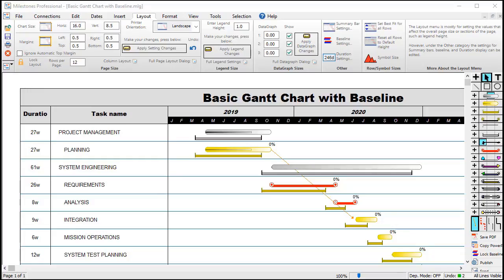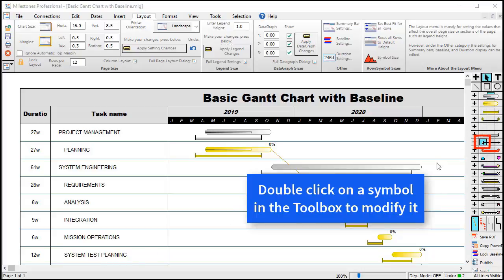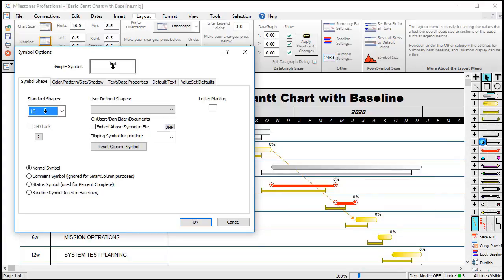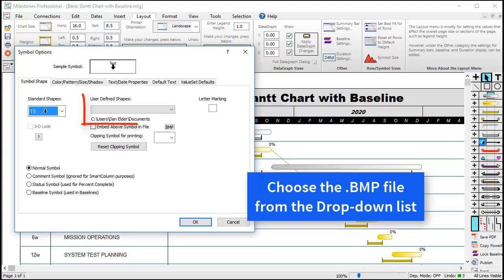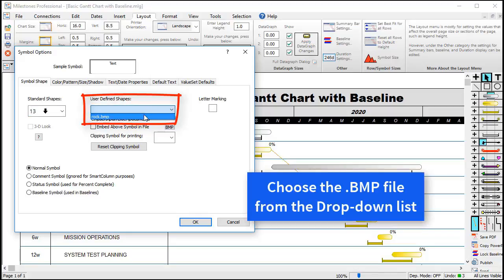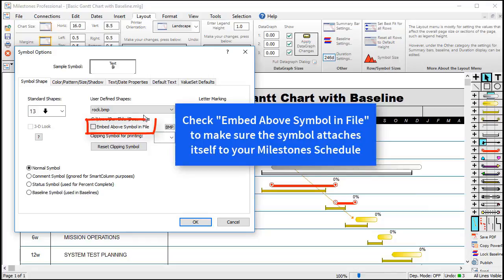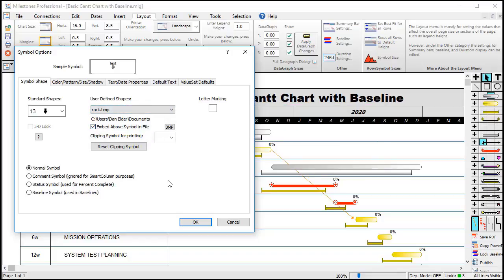Once we have a .bmp file in your Documents folder, we will double-click on a symbol in the toolbox. Then we will choose the bitmap from the drop-down list. Make sure to check the checkbox to embed the symbol in your schedule file. This will make sure that your symbol stays attached to your schedule, in case you send the schedule file to someone else. When you press OK, you should see your symbol in the toolbox.